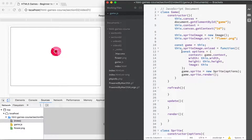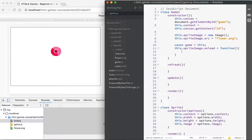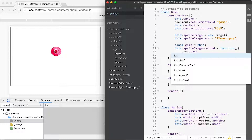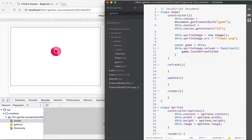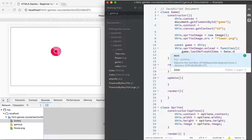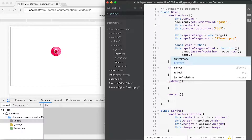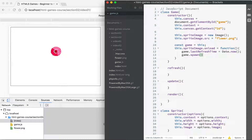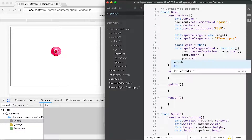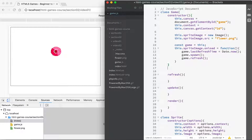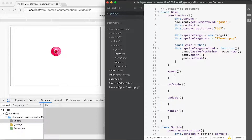In the onload event for the sprite image, let's clear everything we've got there. Instead of what we previously had, we're going to set game.lastRefreshTime to Date.now(), we're going to spawn the new sprite, and we're going to start refreshing the game. We'll add spawn as a method just there and come back to it, but let's look at the refresh method.